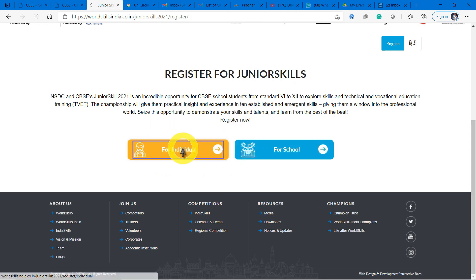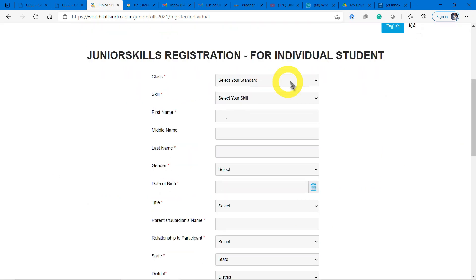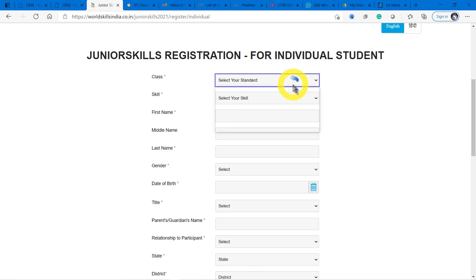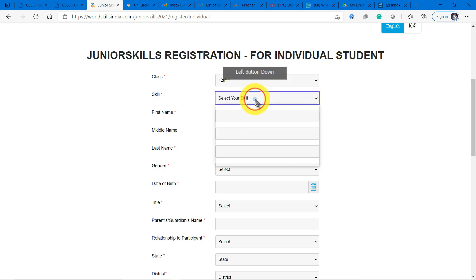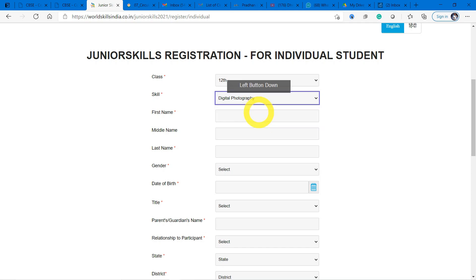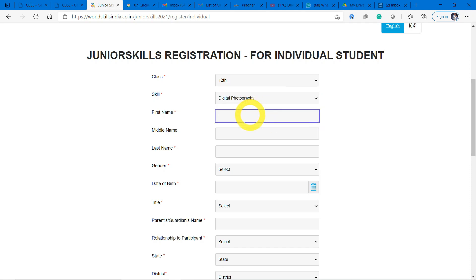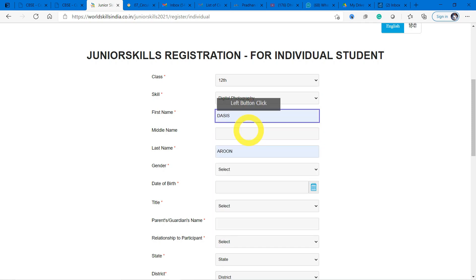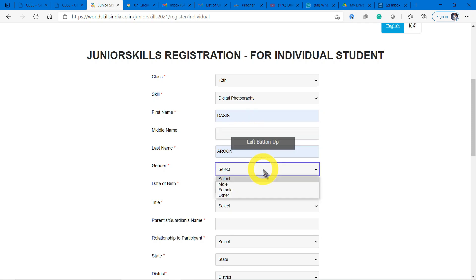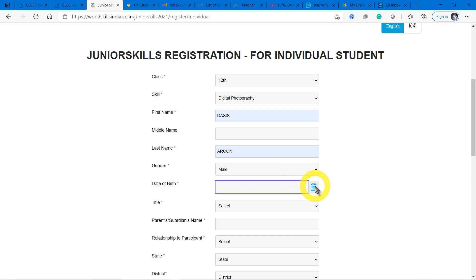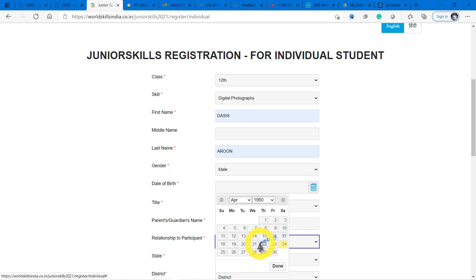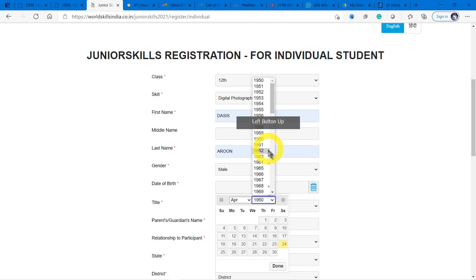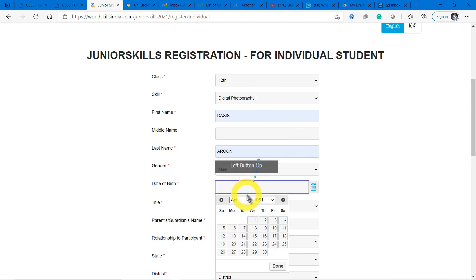Register as an individual. Get your school affiliation code - it will be available in any of the advertisement boards of your school. Just click for individual and you can fill your details. For instance, this is a rough example, so I am choosing my standard as Class 12, and which skill I am interested in. Among the things I gave - digital photography, fashion technology, graphic design - I am choosing my technology as digital photography. I have to enter my details here.